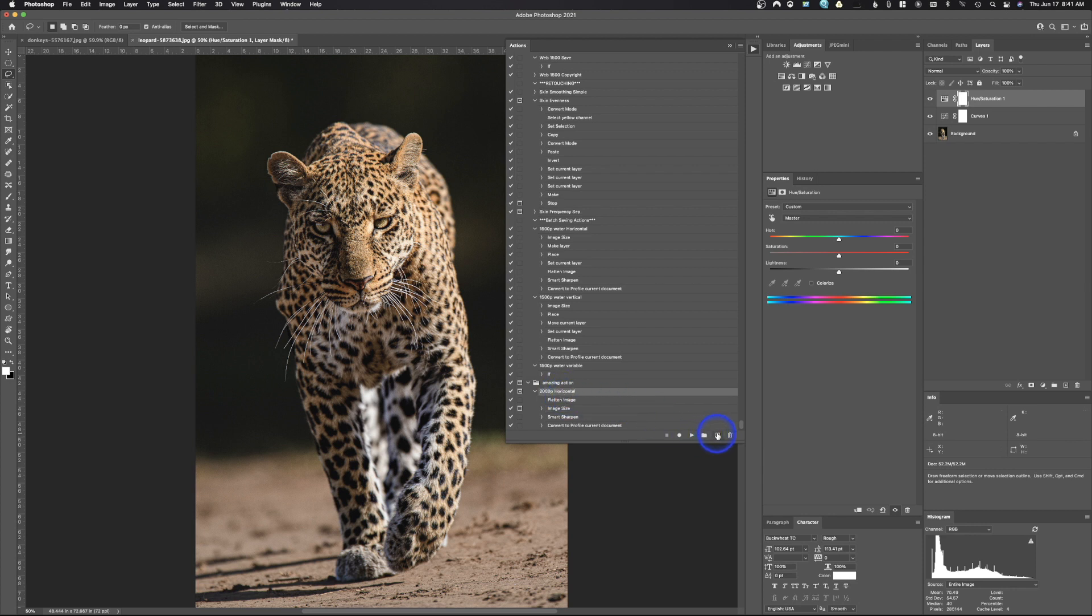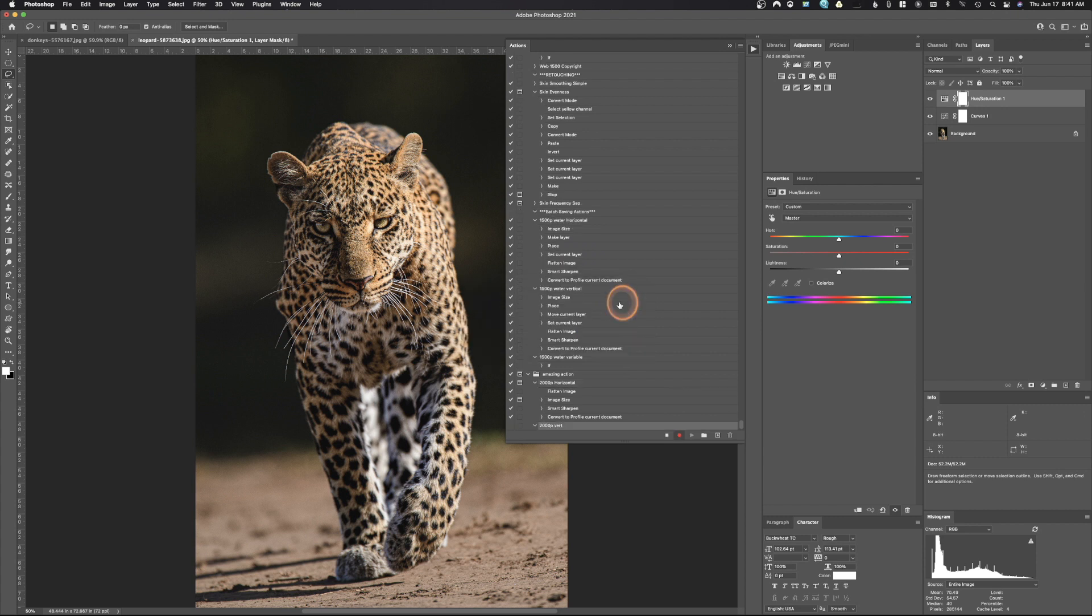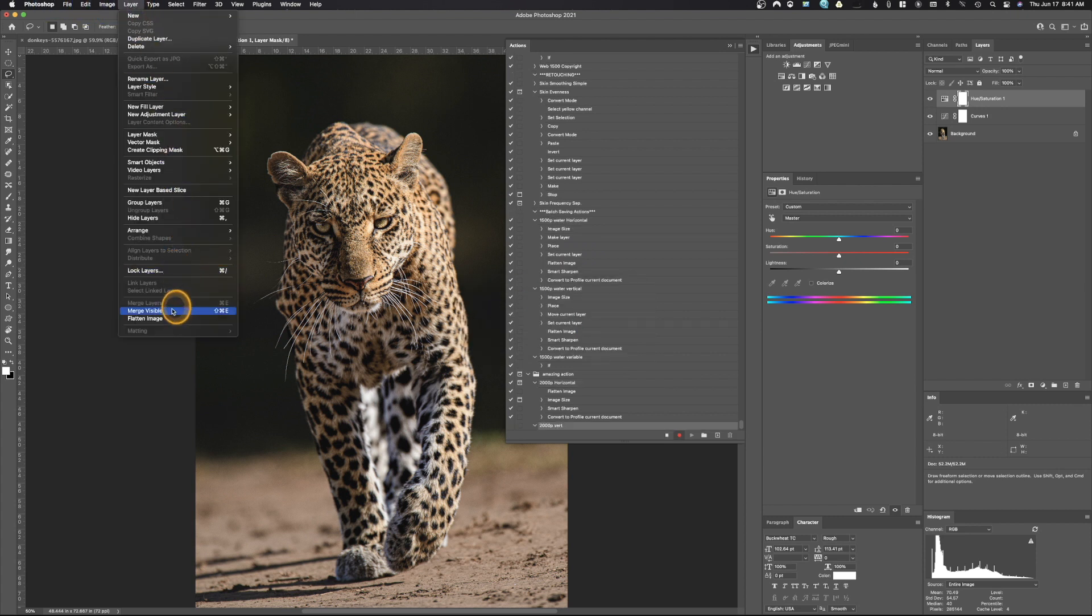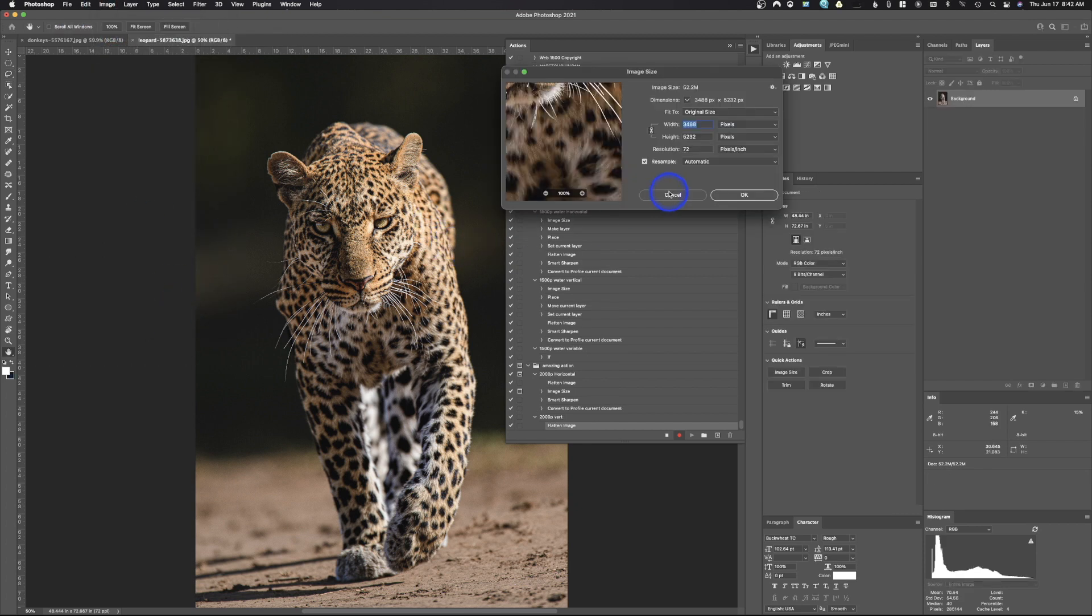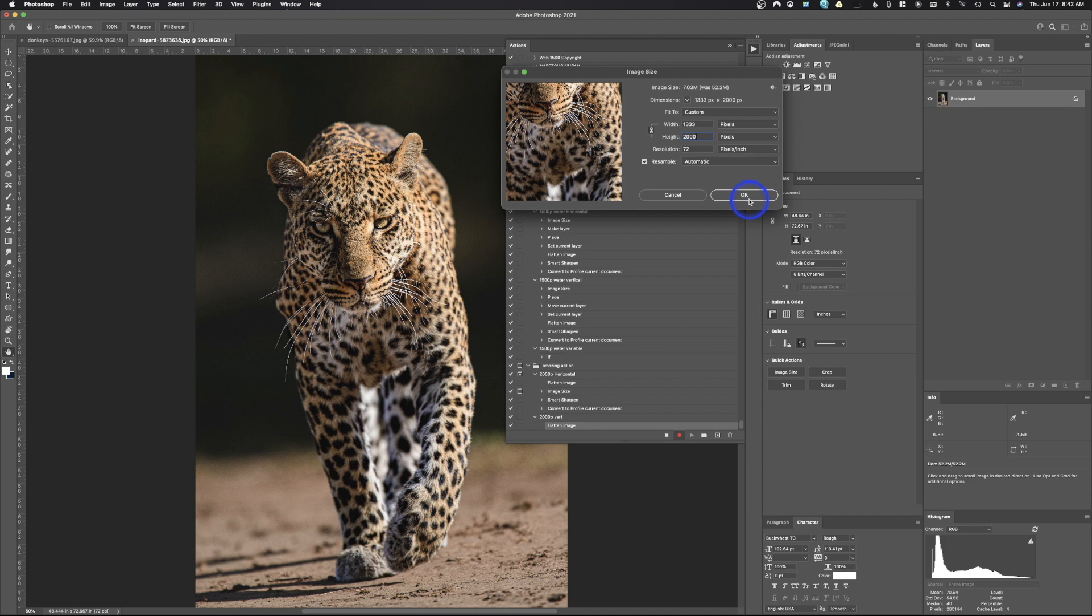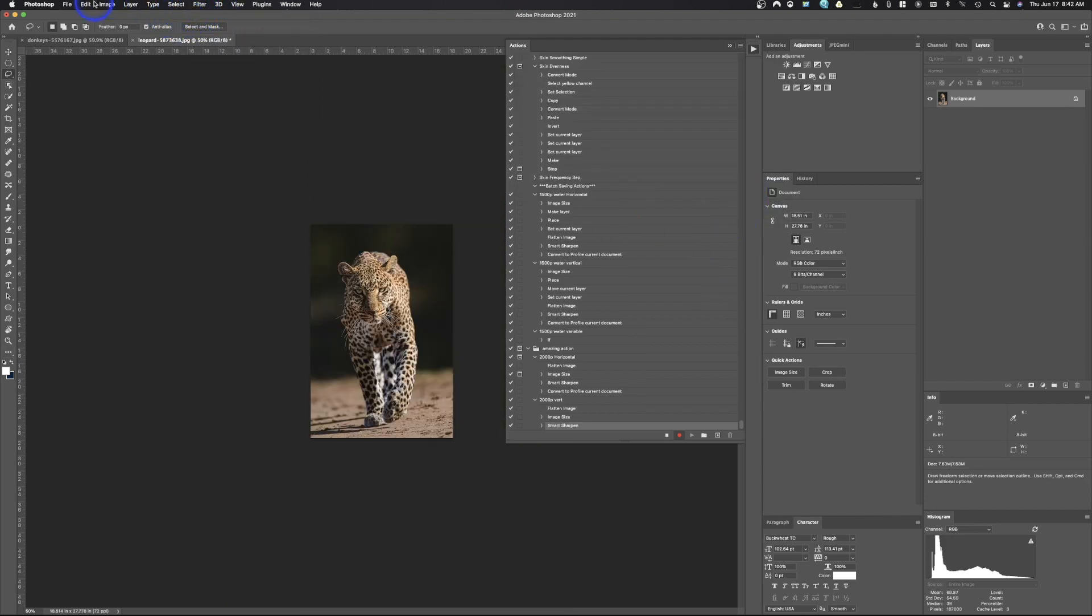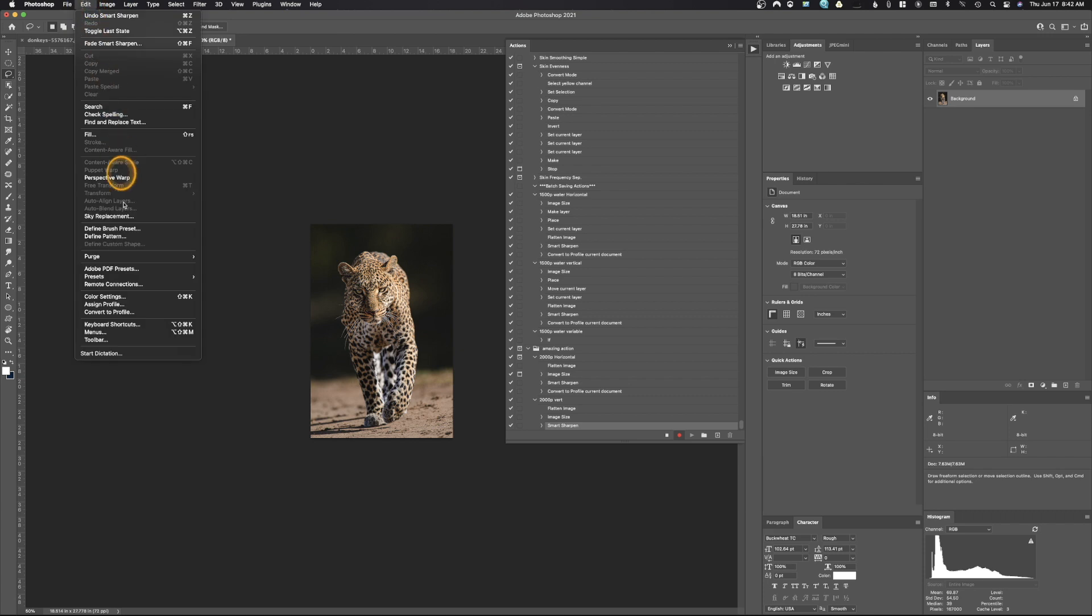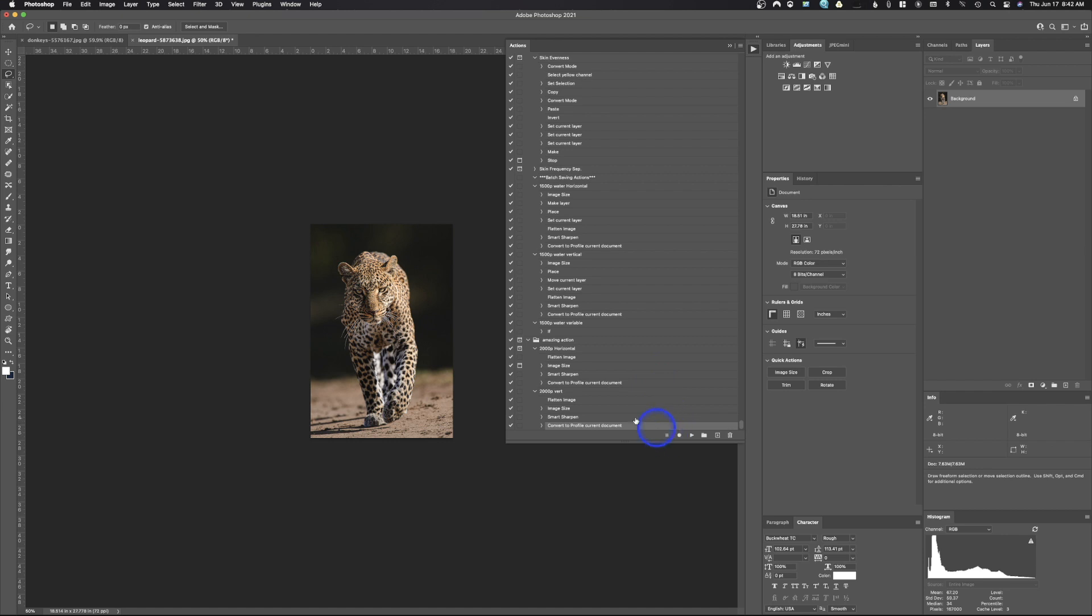We're just gonna go ahead and hit cancel. We don't need that image anymore. And what we're gonna do here is we're gonna create a new action. So we're gonna go up here and we're gonna call this one 2,000 P vertical. And we're gonna go ahead and hit record. So just as before, we're gonna go to layer, flatten image, image, image size. But this one we're gonna put it on the vertical side, so 2,000, hit okay. We're gonna go to sharpen, which we've already done, and we're gonna go to edit, convert to profile, hit okay, stop that action.